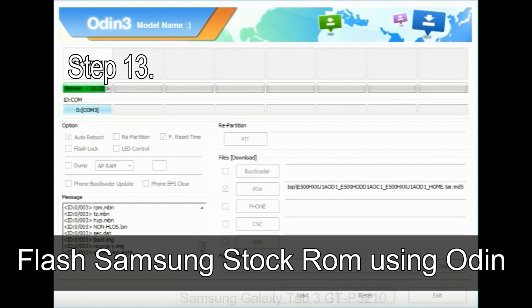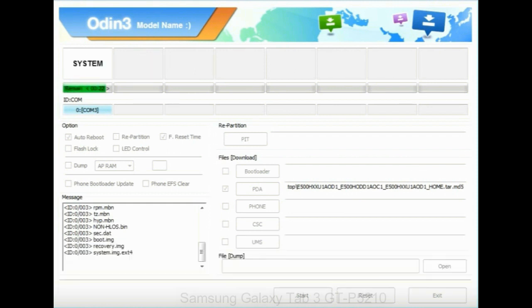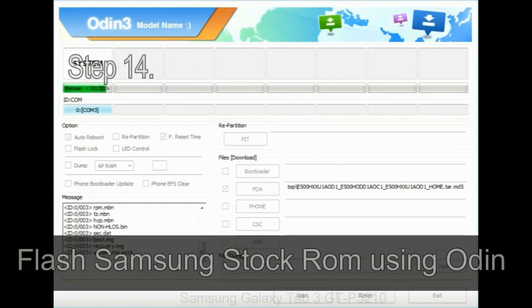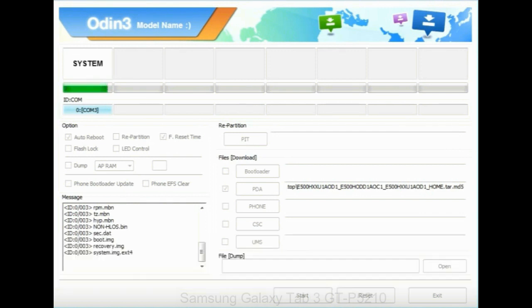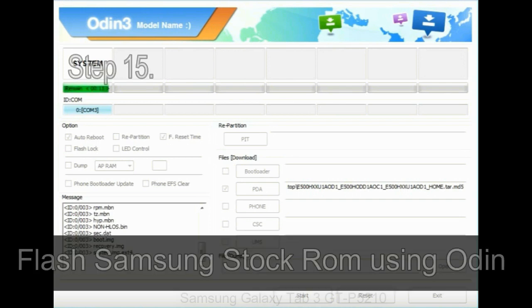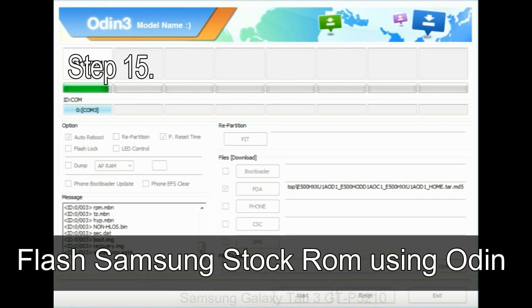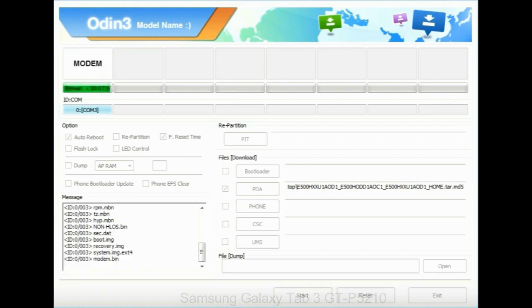Step 14: once cache data is cleared, select Restart phone now from the recovery menu. Step 15: now, your Samsung device will restart without any issue with the stock ROM you have downloaded.